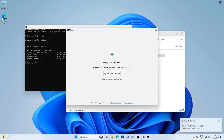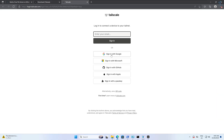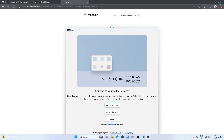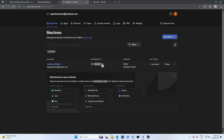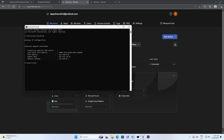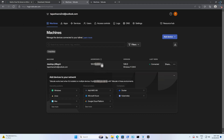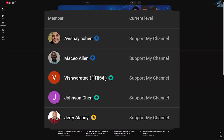After installation, click Get Started and sign in to your network. You can log in with Microsoft, Google, GitHub, or Apple account. Once logged in, open Tailscale and click Open Admin Console — here you can see your desktop's Tailscale IP address. To access the file server from a different machine, install Tailscale on that machine and connect using the Tailscale IP address instead of the private IP 192.168.0.61.